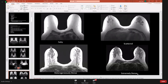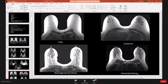Breast density on MRI is reported as fatty — with just wisps of fibroglandular tissue — scattered, where areas of fibroglandular tissue begin to appear; heterogeneously dense, where fibroglandular tissue is more prominent; or extremely dense, where fibroglandular tissue predominates over fatty tissue. These density assessments are made on T1 sequences without fat suppression, where fat appears brighter.